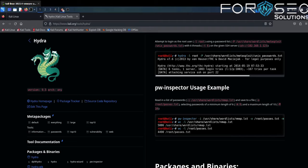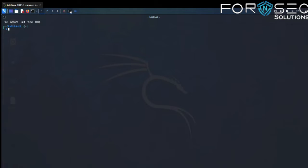We will run the tool and perform a brute force attack on a target. We will take an example of an FTP service running on a network and brute force it using Hydra. For accessing FTP we need a username and password, so we will go for brute forcing both. Before running the command, we will check the flags — username, password, IP. For more information, use hydra --help.